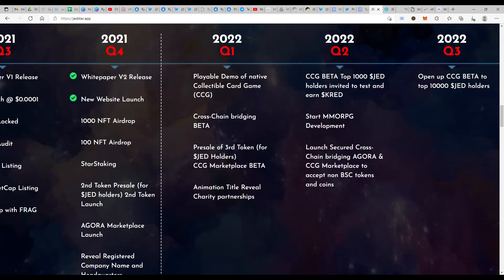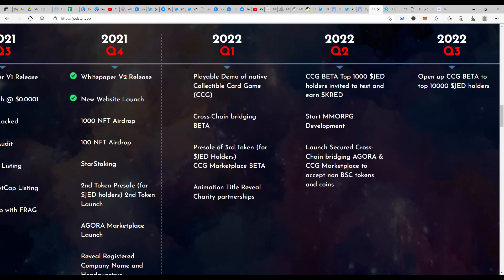Next, by just staking Jedstar and keeping it with you, you are also entitling yourself. If you are having minimum of thousand Jedstar, you would be entitled to get a free NFT. And if you are in the top of those first thousand holders with thousand JET, the top hundred will also be getting an additional NFT.